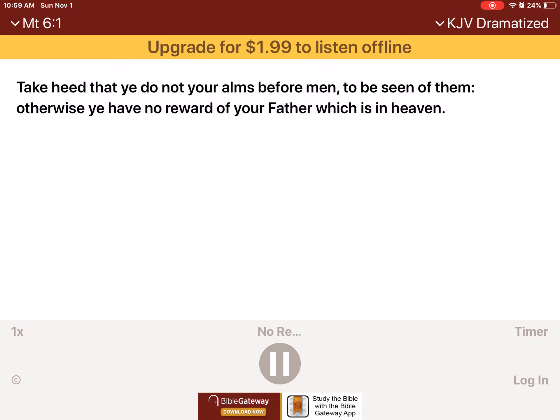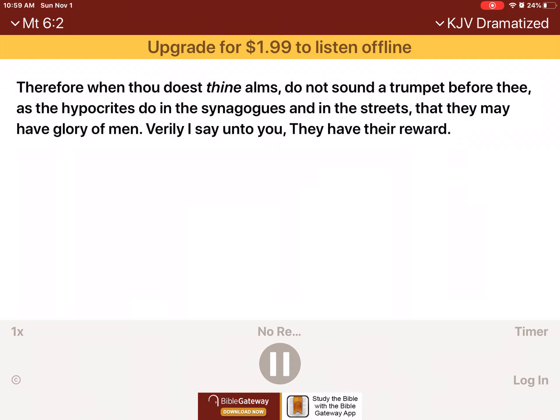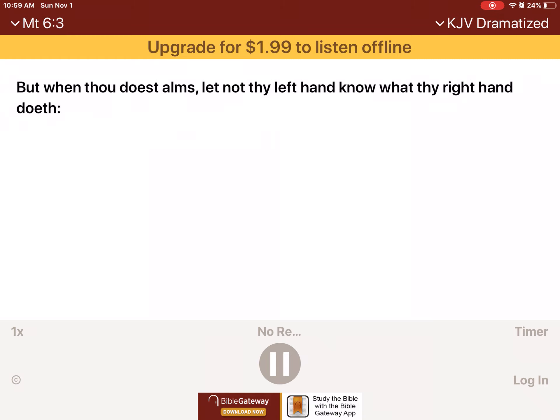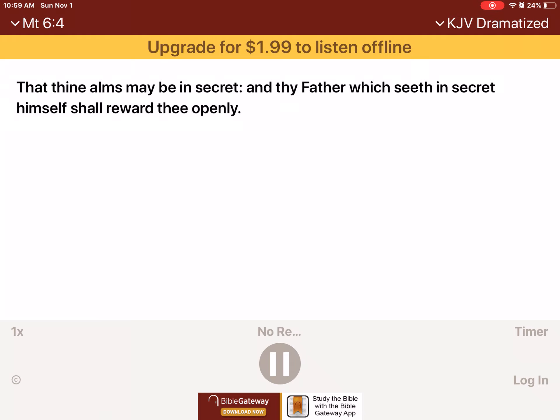Take heed that ye do not your alms before men, to be seen of them. Otherwise ye have no reward of your Father which is in heaven. Therefore when thou doest thine alms, do not sound a trumpet before thee, as the hypocrites do in the synagogues and in the streets, that they may have glory of men. Verily I say unto you, they have their reward. But when thou doest alms, let not thy left hand know what thy right hand doeth, that thine alms may be in secret, and thy Father which seeth in secret himself shall reward thee openly.